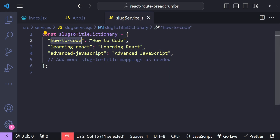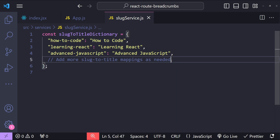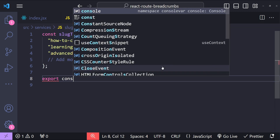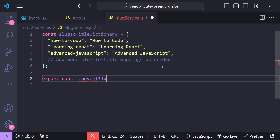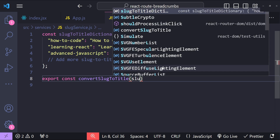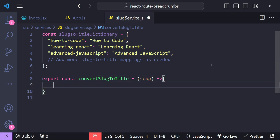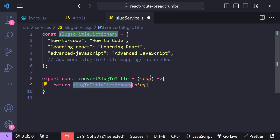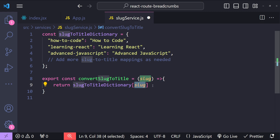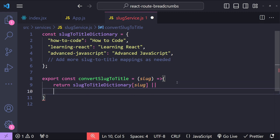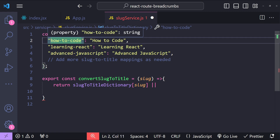On the left side the slug is the key and on the right side the title is the value. You can add as many slug-to-title mappings as you need. Now we need a function to convert the slug to a title, so: export const convertSlugToTitle, with a slug argument as an arrow function. To return the title we use the dictionary directly with the slug value as the key. But sometimes the slug may not be in the dictionary, so we add a fallback logic that replaces all hyphens with spaces and capitalizes the first character of each word.